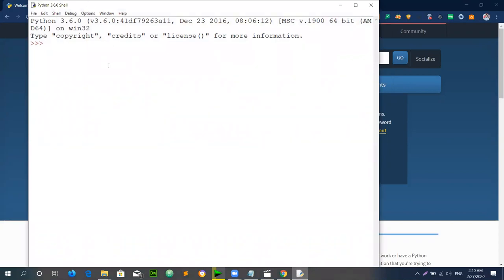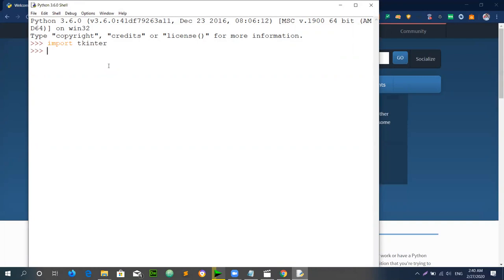This is the Python shell, basically, where we can run commands at runtime. The library we are using is called TKinter. I will test whether it is imported with the installation or not. In the shell, type 'import tkinter' and press Enter. If there is no error, that means the library has been properly imported into Python. If there is an error, it means TKinter was not installed.